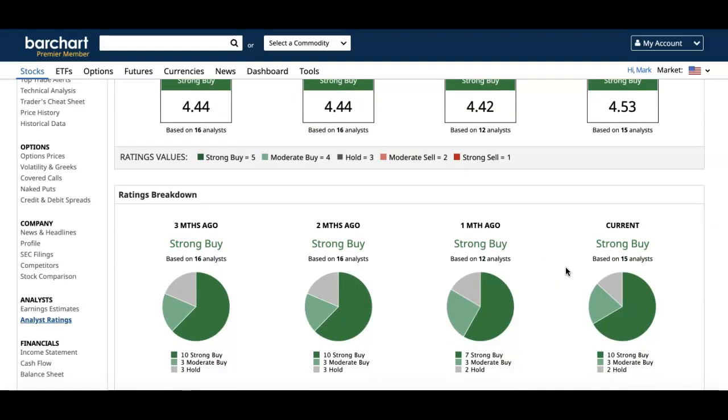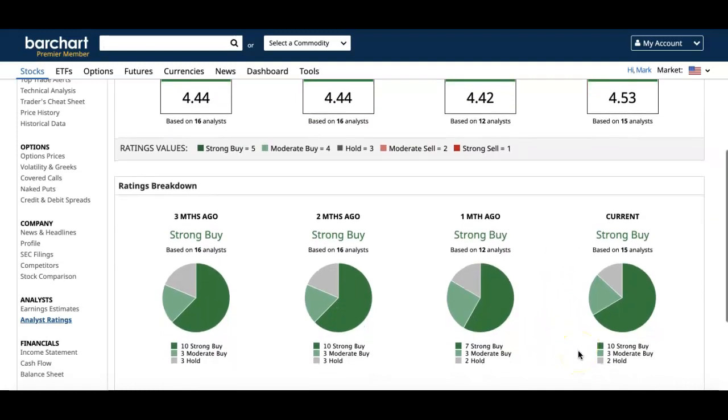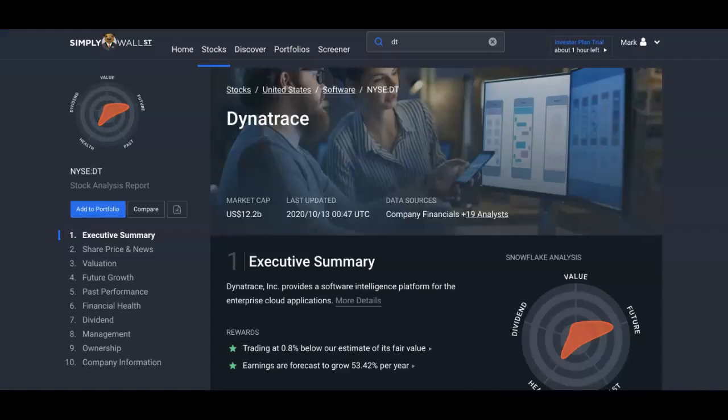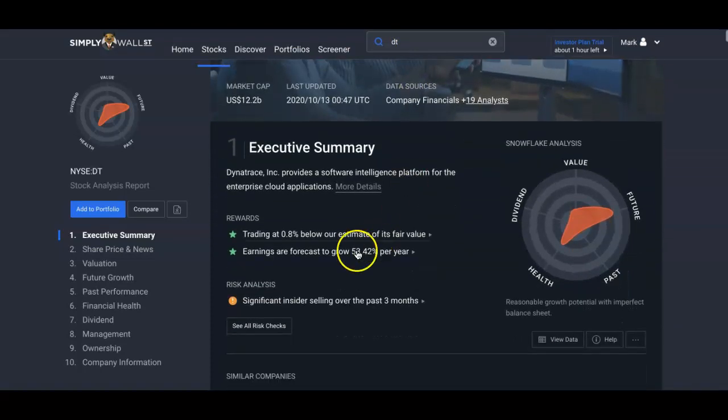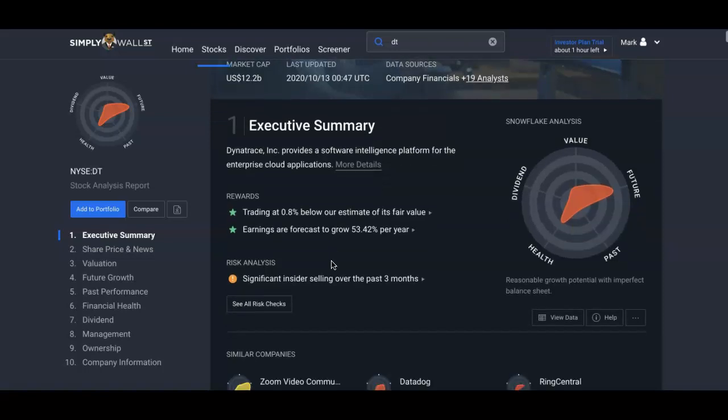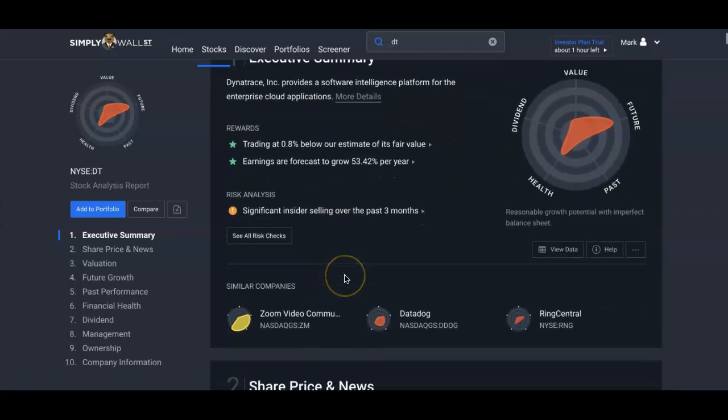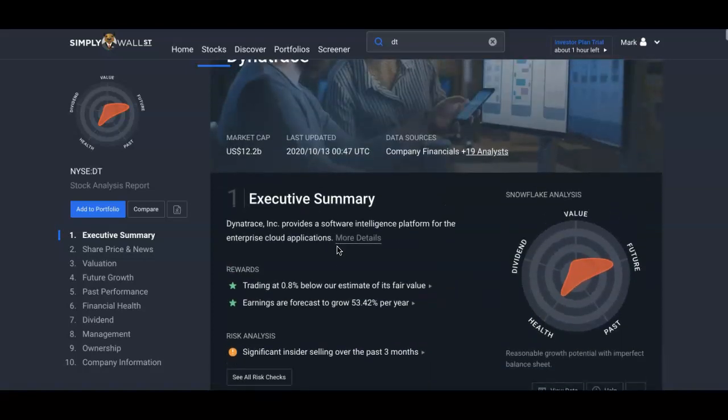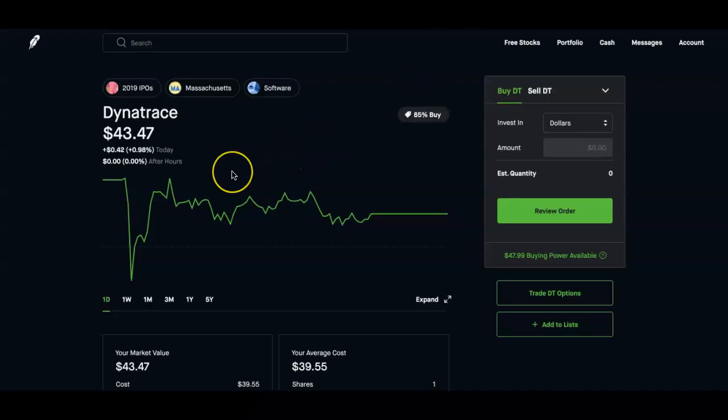Now if we look over to Simply Wall Street, you can see that it is trading below the estimated fair value. Earnings are forecast to grow about 53% per year. The risk is insider selling. Some of the related companies are like Zoom, Datadog, RingCentral, so those are some of the companies related to it.